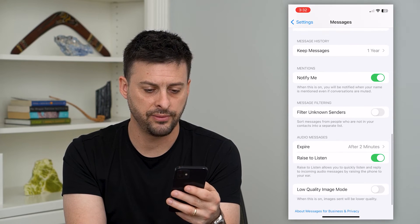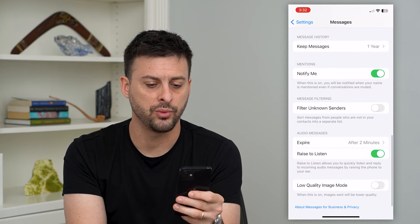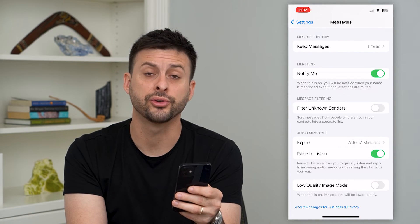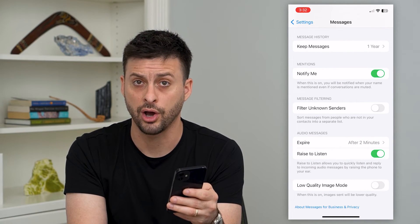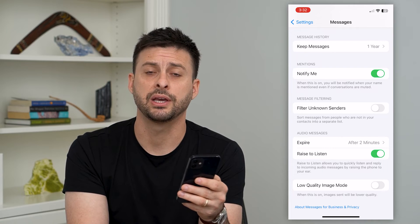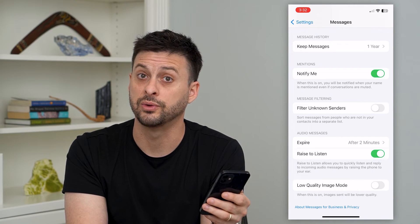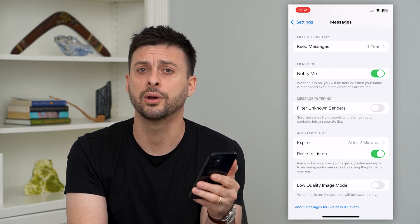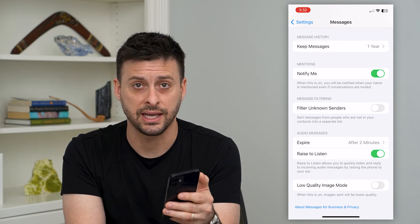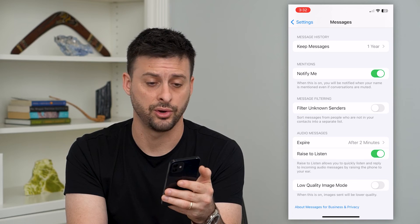If you scroll down, you also want to make sure 'Filter Unknown Senders' is turned off, because this setting would filter out a random phone number texting you that confirmation code.